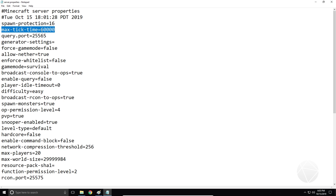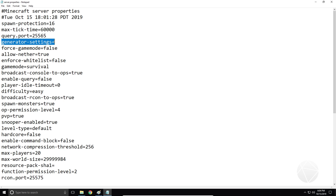Max tick time — if you have a tick that takes this long the server has obviously crashed or is hanging, so it's going to stop it. Query port — I'm not sure what this does, I wouldn't worry about it. Generator settings — I think you can put in custom settings here that will change world generation, like the sea level, biomes, or basically how the world generates. You can put settings after the equal sign and those will apply when it's generating a new portion of the world or a new map.